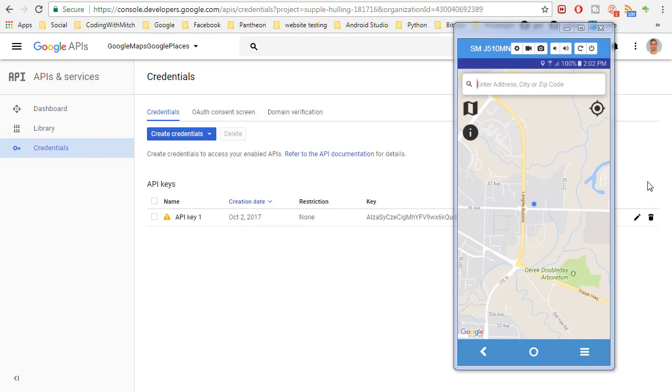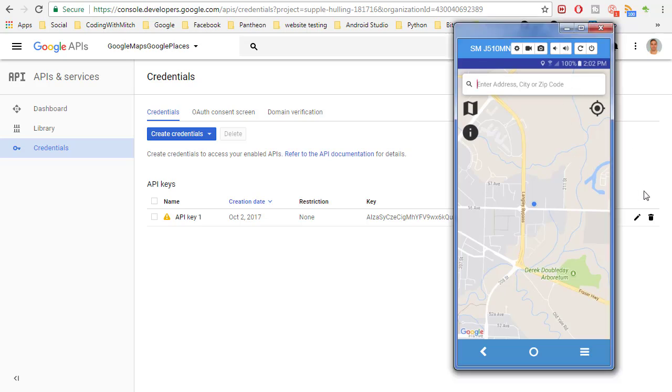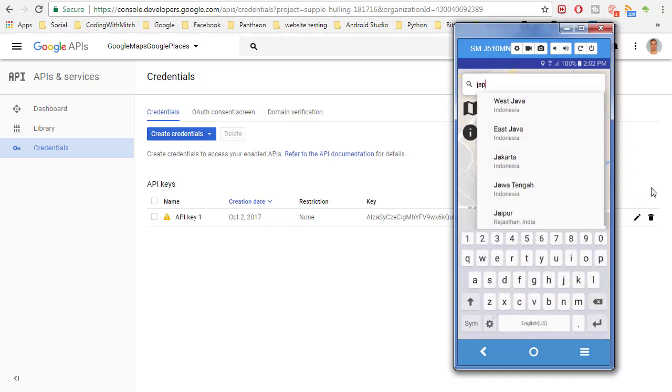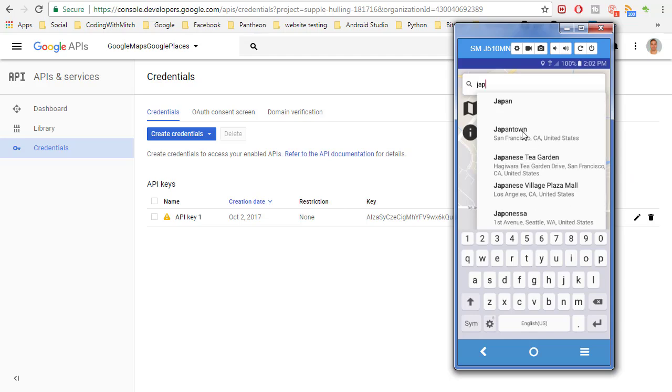But the Google Places API is actually way more powerful. It will give you search suggestions as soon as you start typing and then you can choose the locations that come up. That's just one of the features.